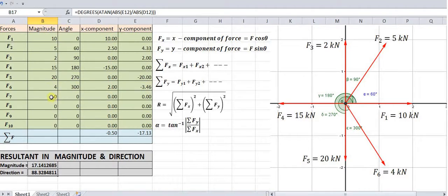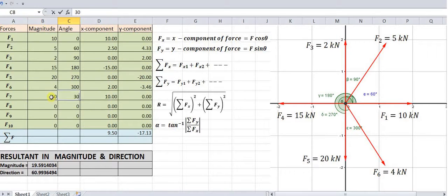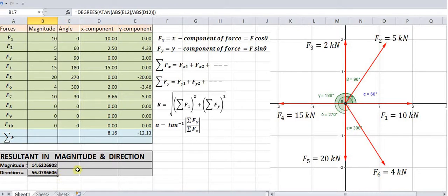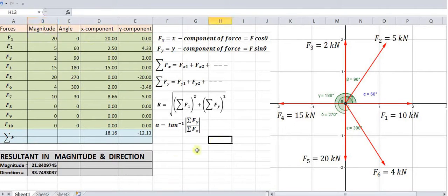For example, suppose we add one extra force — say a 10 kN force acting at an angle of 30°. Then you will get directly the value of resultant in magnitude and direction. Or if that force is changed to 20 kN, you will get the updated value. In this way, you can put your own values into this particular calculator and easily find out the resultant in magnitude and direction.